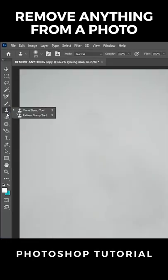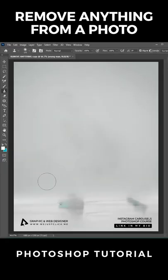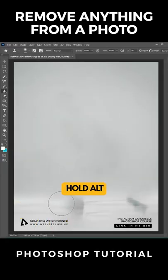Choose the CLONE STAMP tool. Hold ALT, pick a part to clone and start cloning.